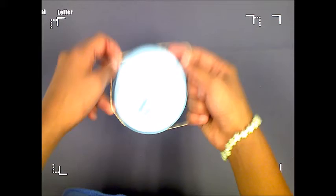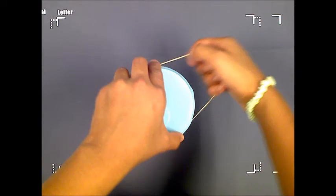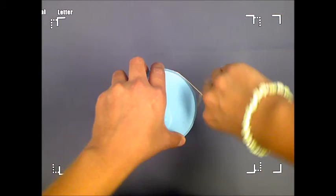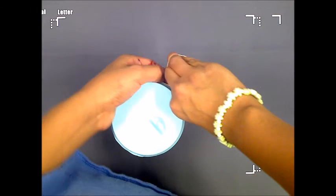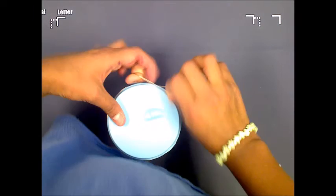Wrap a rubber band around the mouth of the jar to secure the balloon.